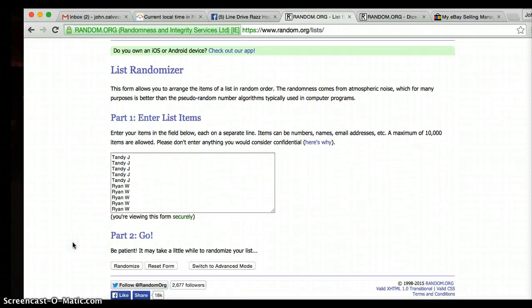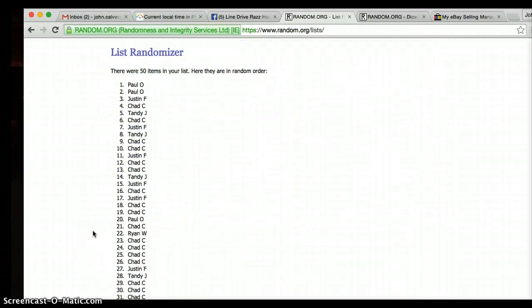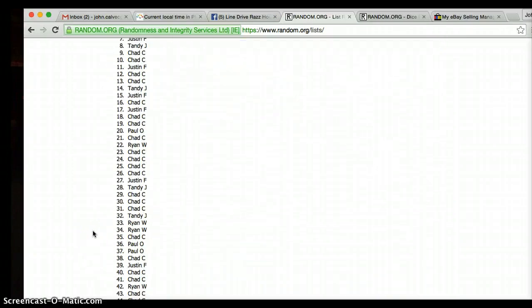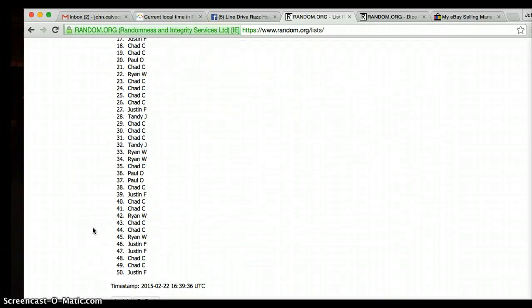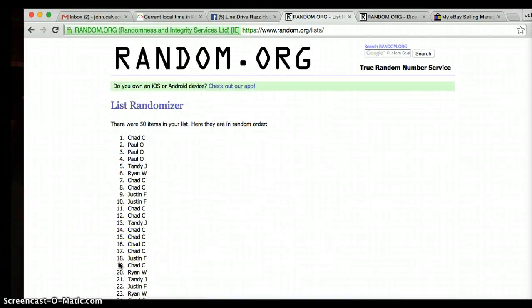11 times to find the winner. After roll one, Paul O is on top, Justin's on the bottom. We're going 11 times.